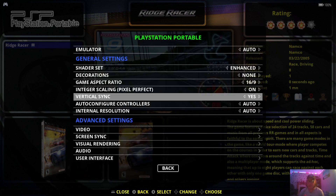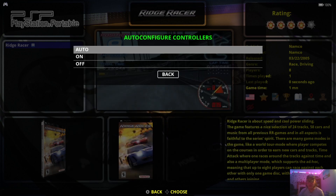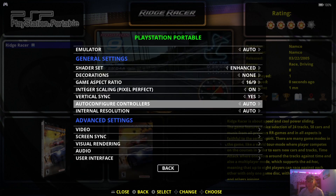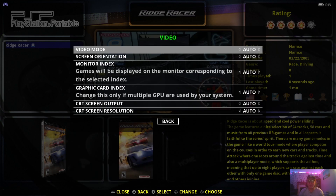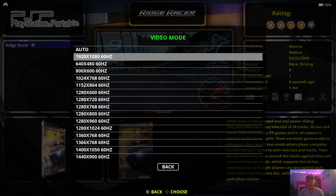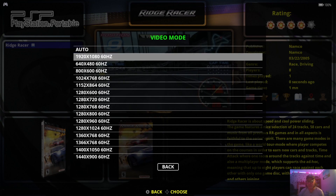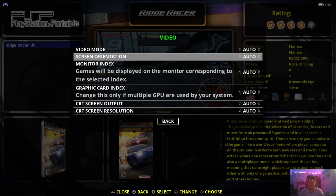Vertical Sync set to yes will reduce screen tearing in 3D games. Auto Configure Controllers I'll keep to auto — that's going to detect it is on. Under Video, we've got Video Mode — you need to set this to your display. Mine is 1080p at 60Hz.